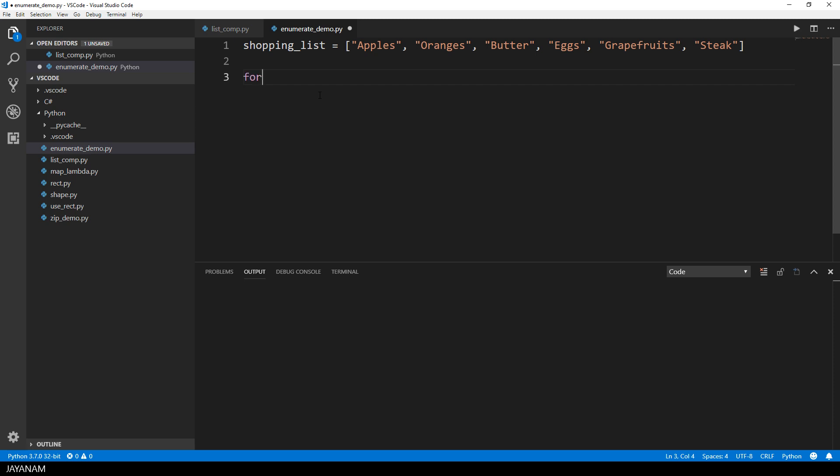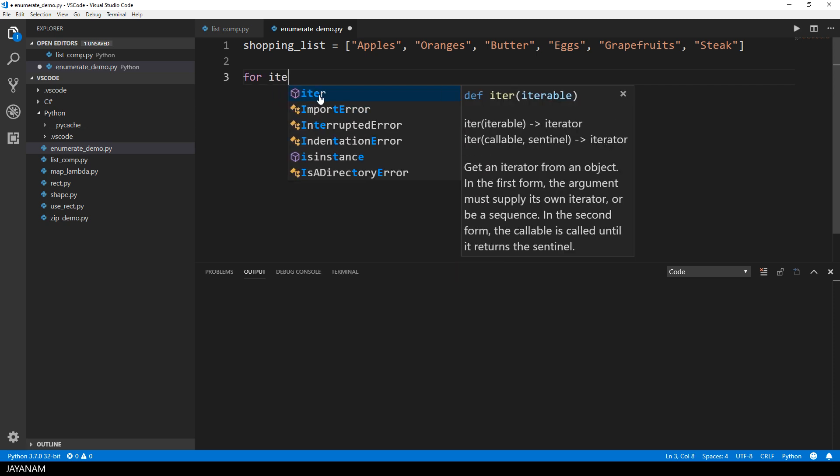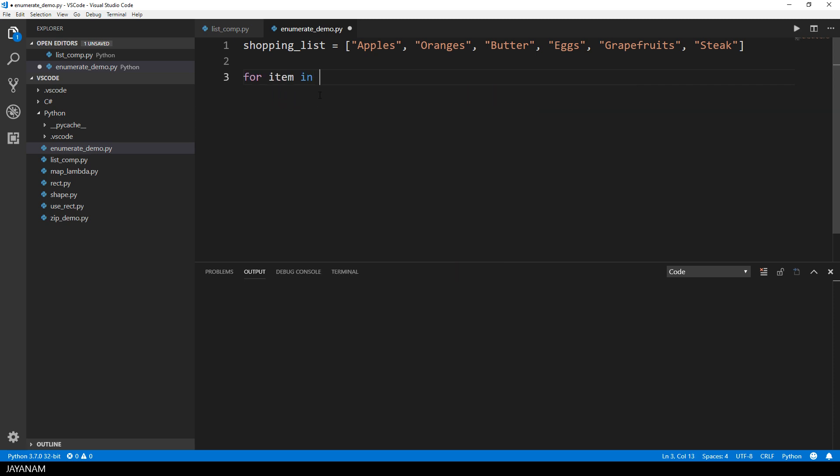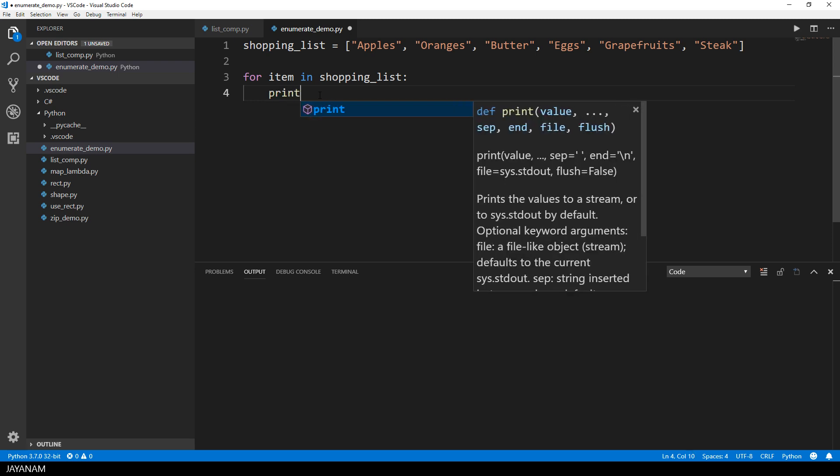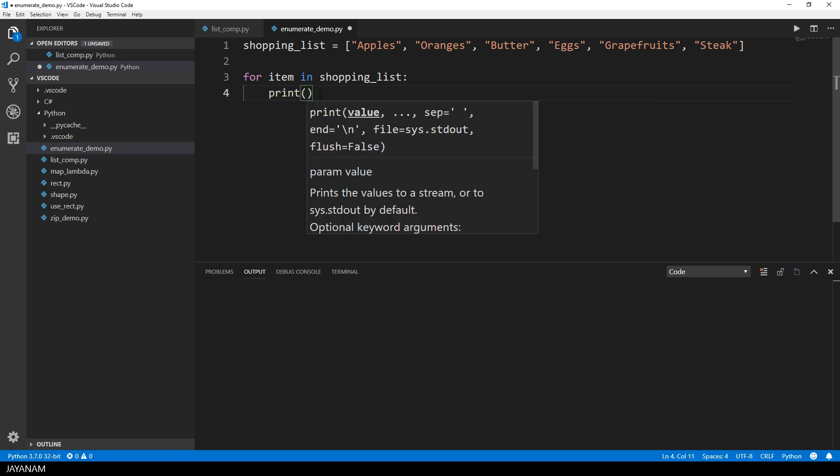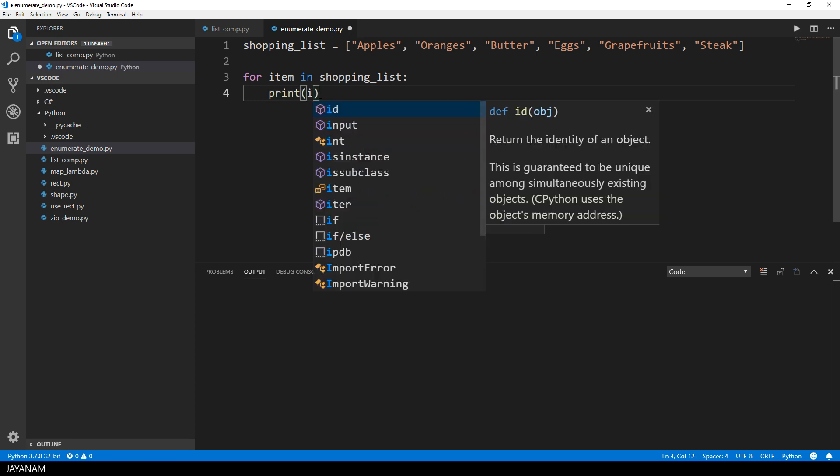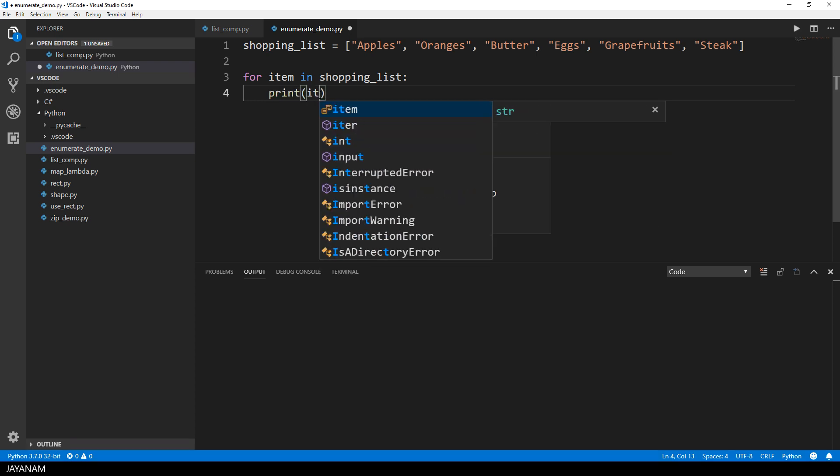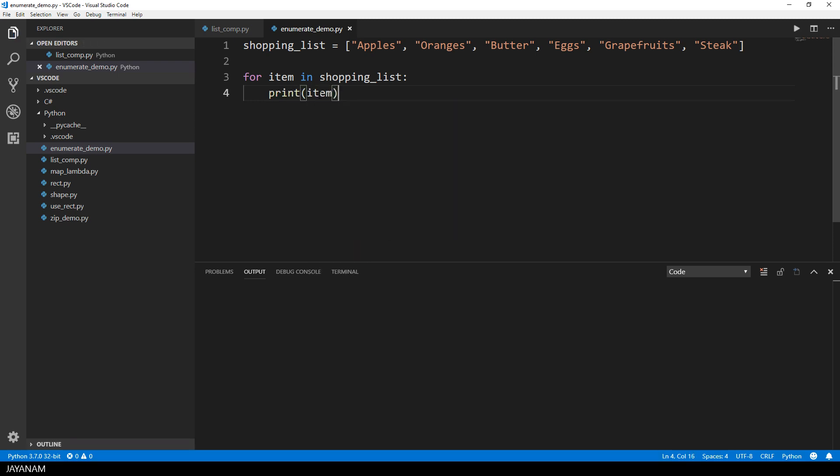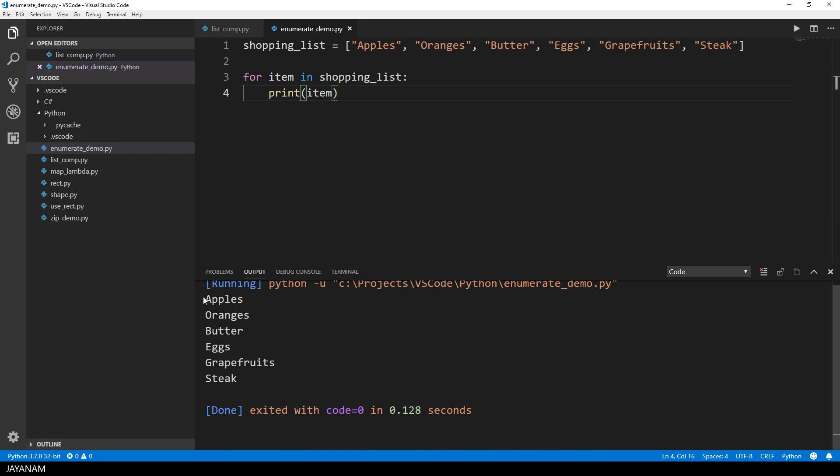Now if you want to iterate this shopping list you can use a for loop and then use the item variable in each iteration, for example printed. So when I run this code, all items are printed to the output.